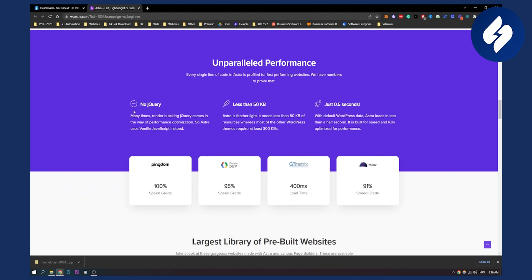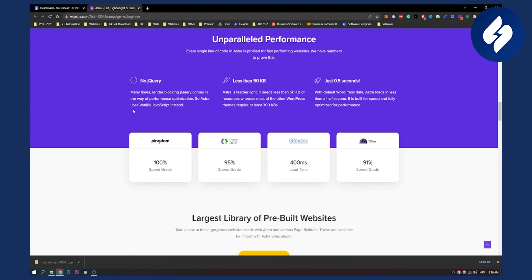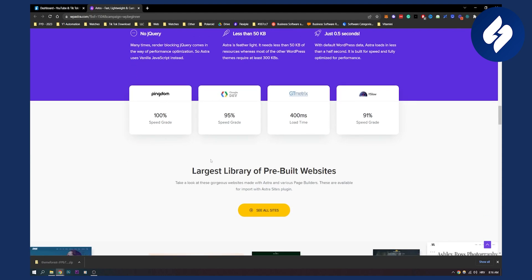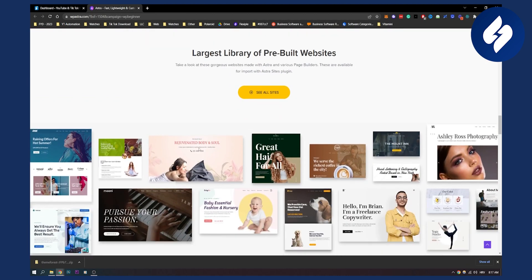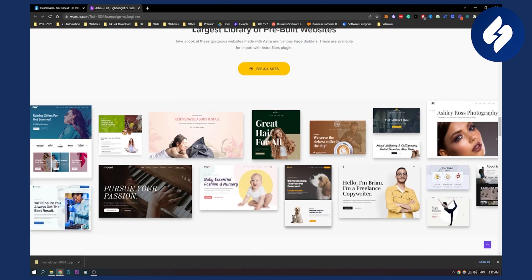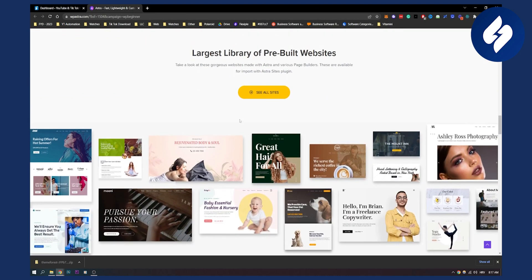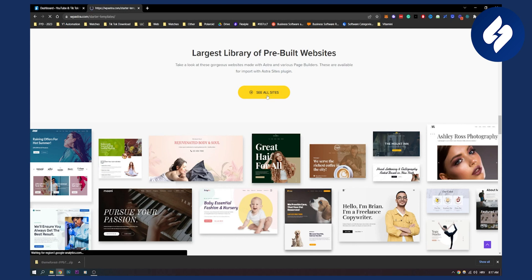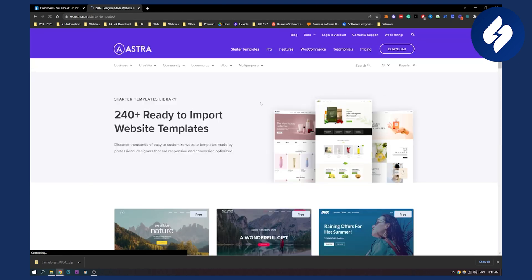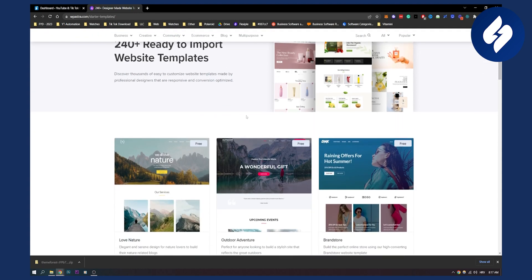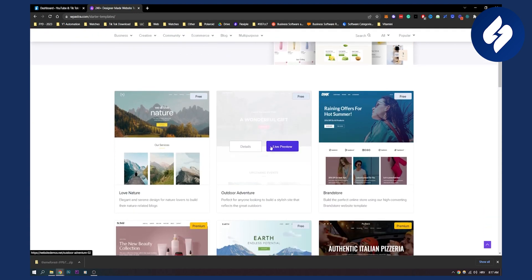It has less than 50 kilobytes, that's why it's so fast. It has a 95% speed rate by Google developers which is awesome, and it has the largest library of pre-built websites which you can choose from. Let's click see all sites here to show you some of the sites. As you can see it has 240 plus ready to import website templates which is just insane.